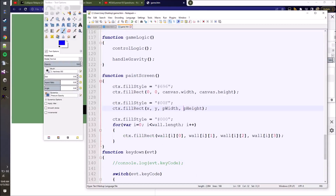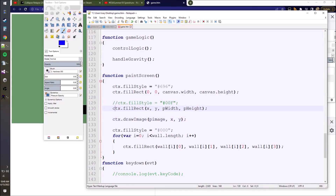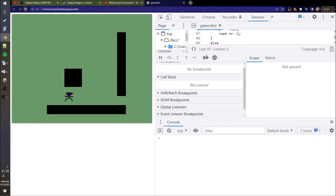So right now we have the image loaded like that. I think it's ctx.drawImage, and then p-image, x, y. That probably will work. So get rid of our old rectangle. Yes, we did it - we drew an image. The collision doesn't match though - that's because our character is 70 by 70 and the image is 50 by 50. I'll change the player dimensions to 50 by 50.